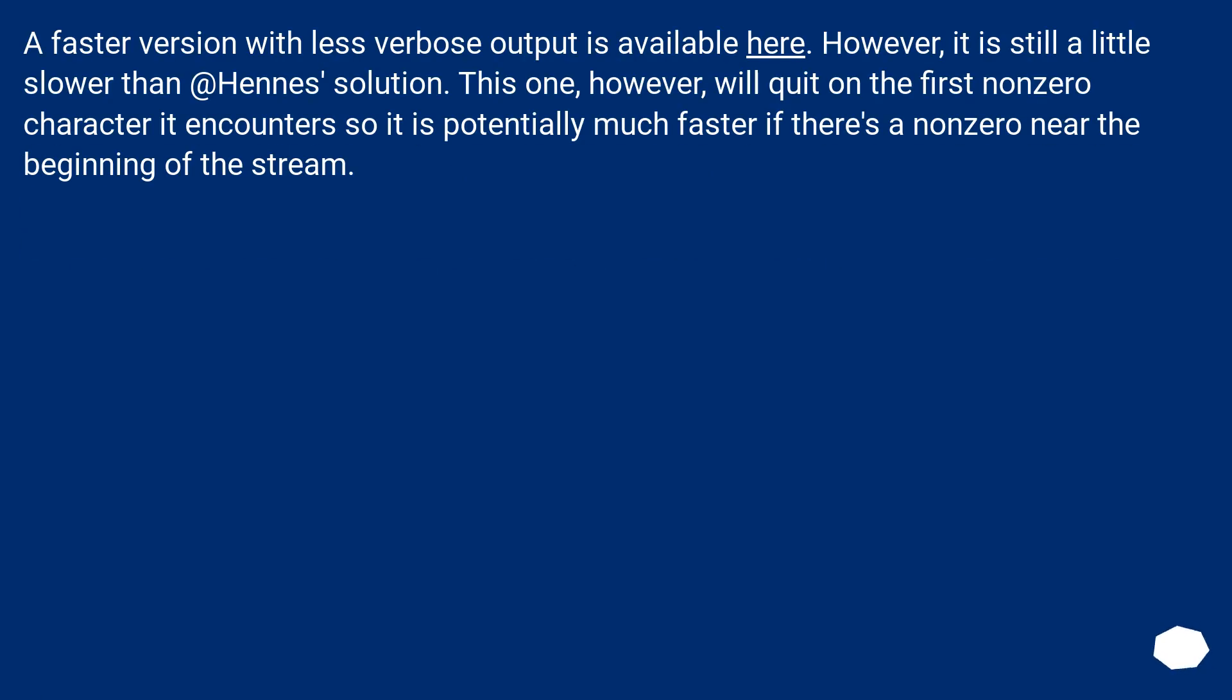A faster version with less verbose output is available here. However, it is still a little slower than Hennes solution. This one, however, will quit on the first non-zero character it encounters so it is potentially much faster if there's a non-zero near the beginning of the stream.